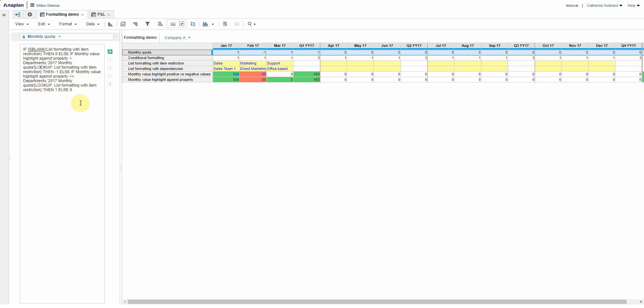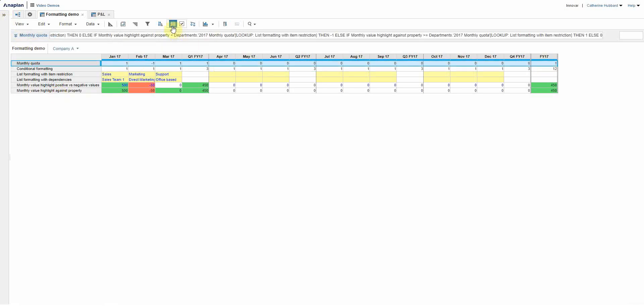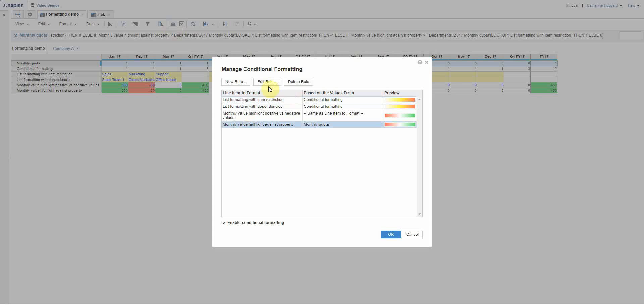And then as you've seen now, it's quite straightforward. Three color scale. And again, red, nothing or white up into green based on the monthly quota.